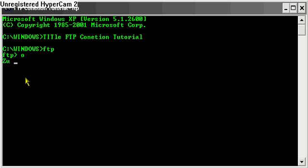And now you type in your domain. Mine is for example mucky.no.funpick.de or .com, whatever you have.